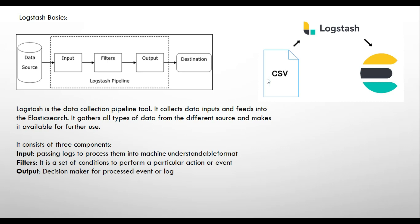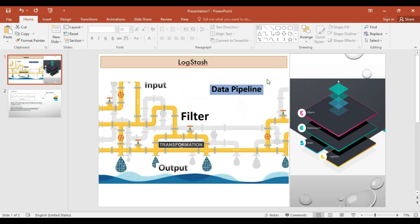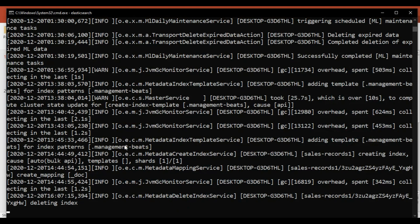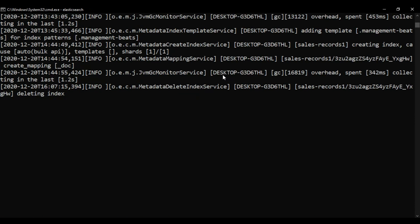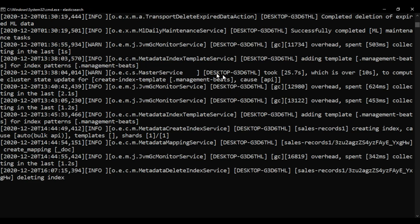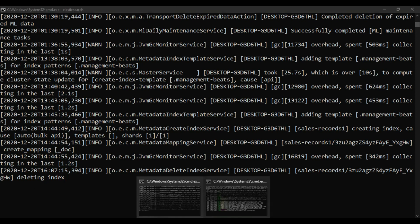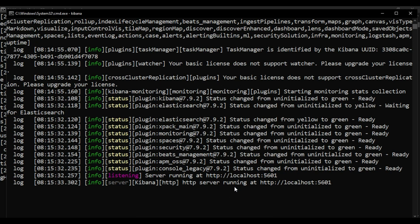In the previous session I told you how we can start Elasticsearch — go to the Elasticsearch installation directory, then from the bin directory hit the elasticsearch.cmd command. I already have Elasticsearch started. We are also using Kibana to visualize the data, and I have Kibana started on port 5601.